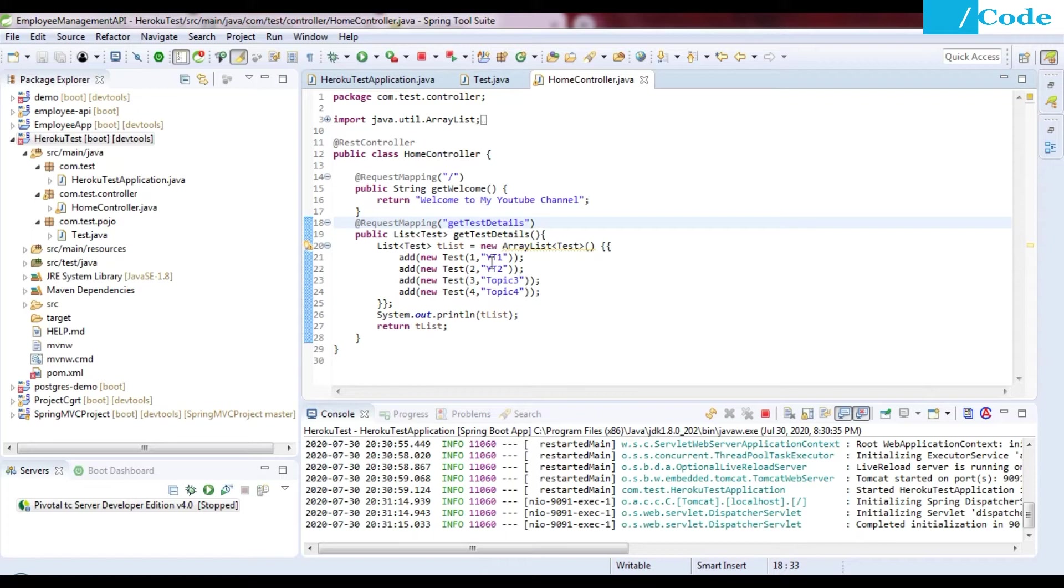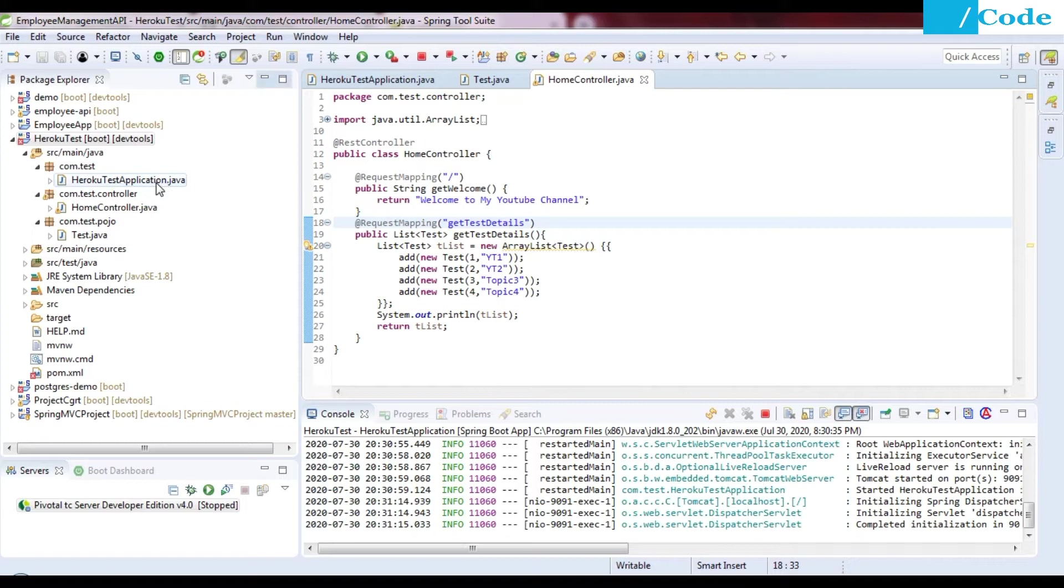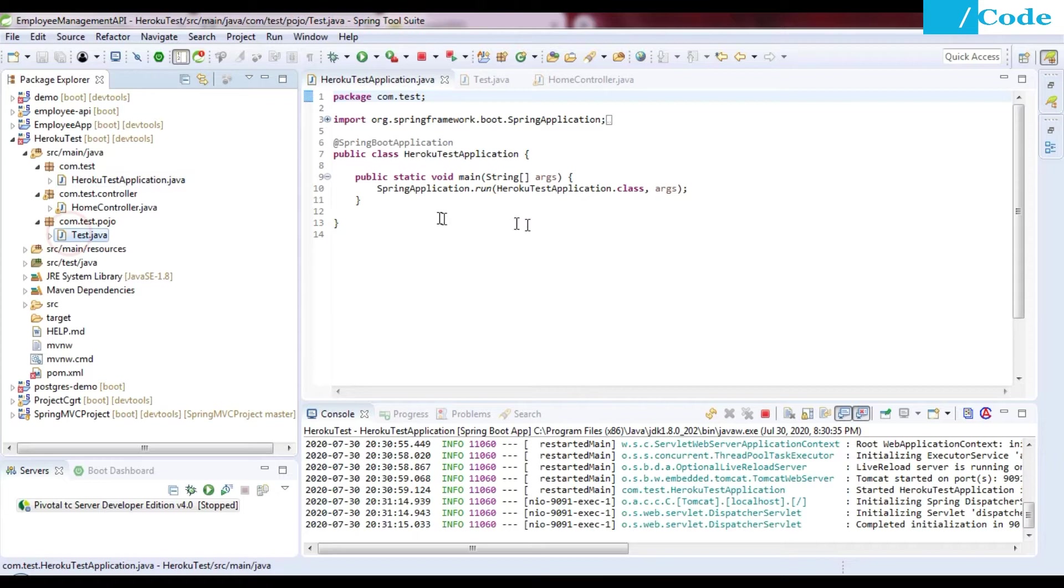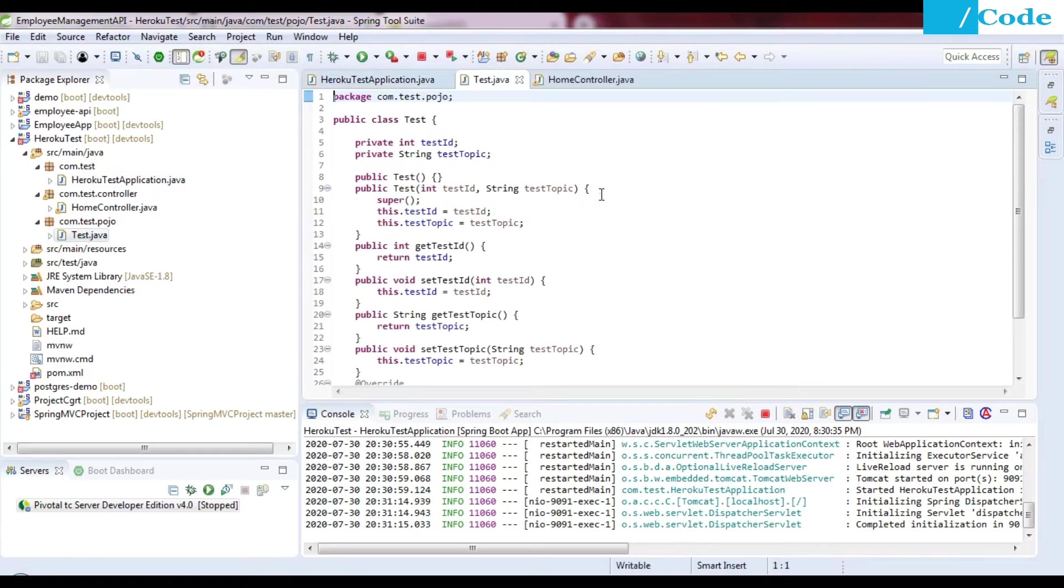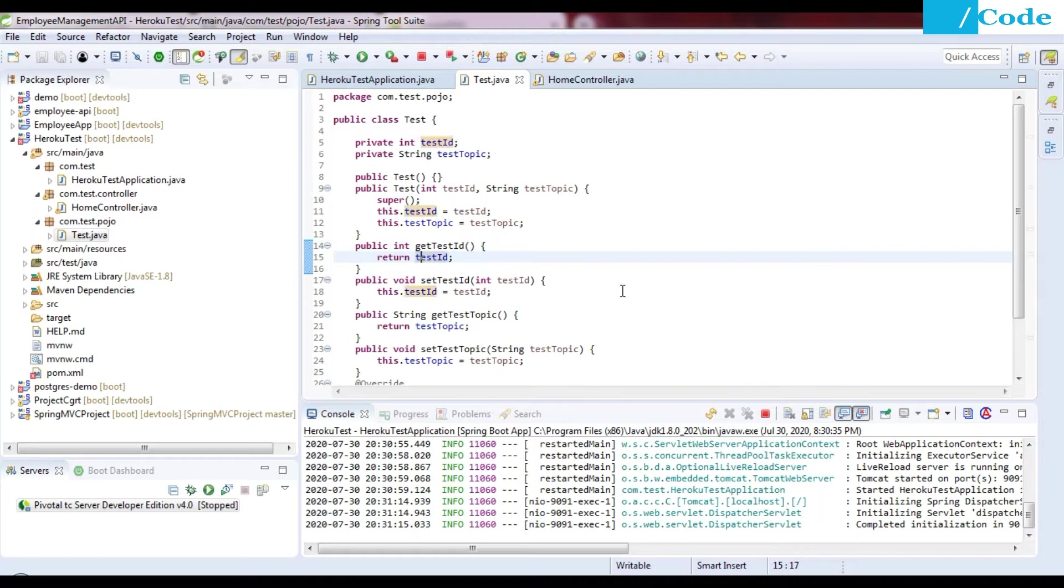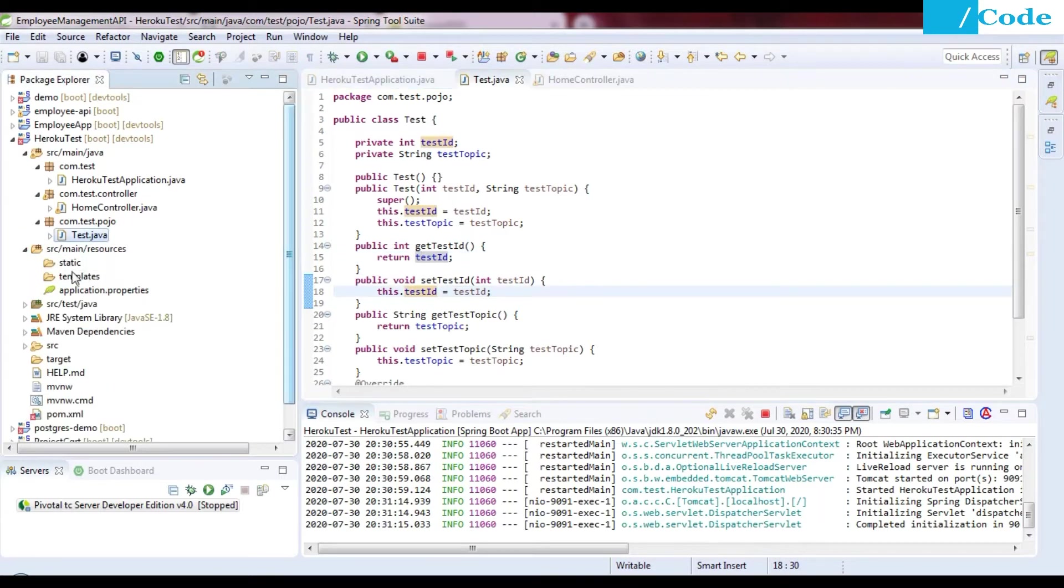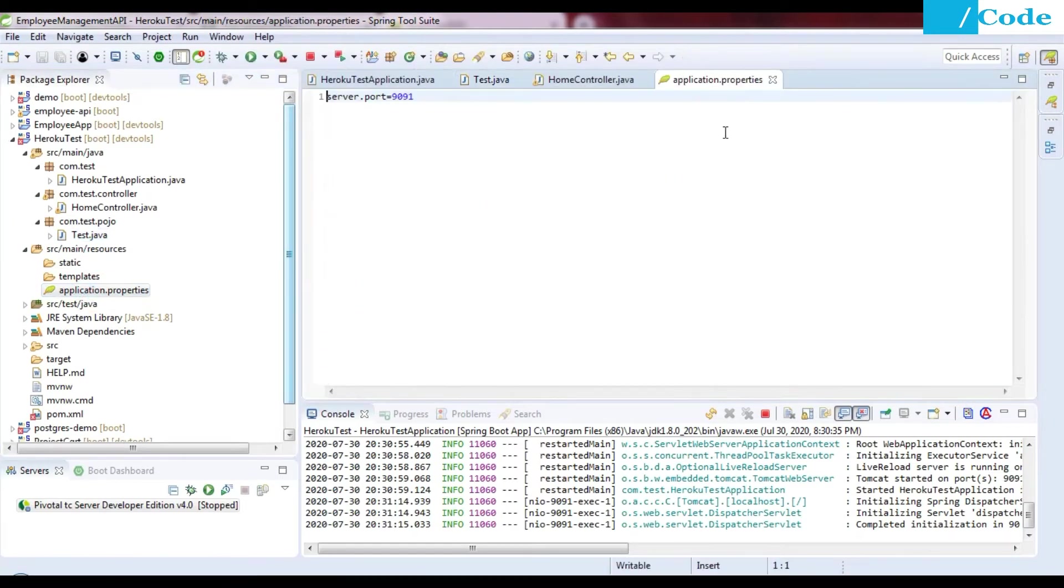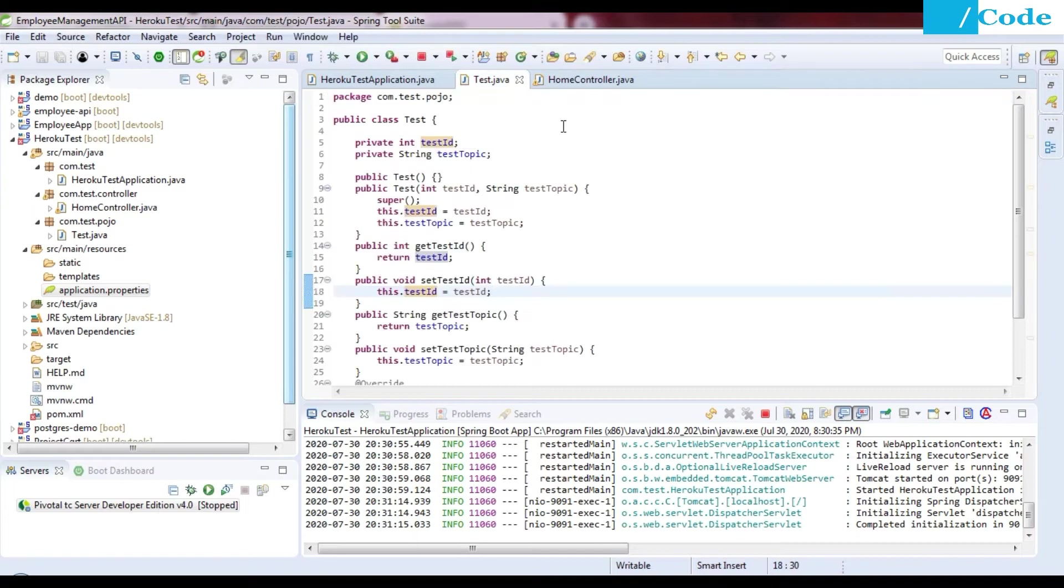The controller is here. TestApplication.java is the main function from where the application will get started, and Test.java is my class where I have some properties already defined with setters and getters. In the application.properties file, I have just defined my server.port. While deploying to Heroku you need to define your application.properties file.